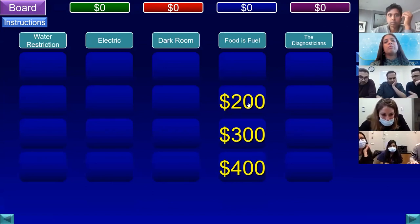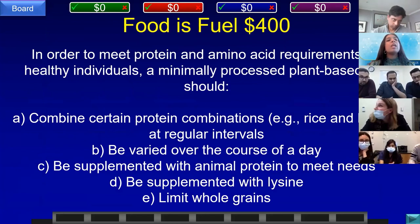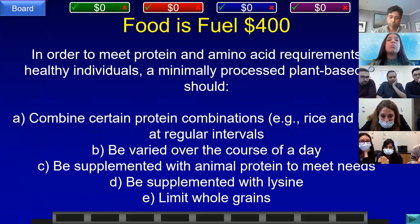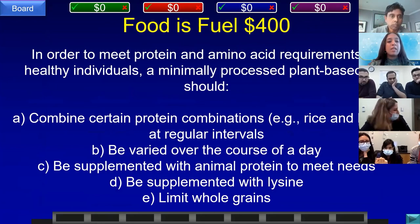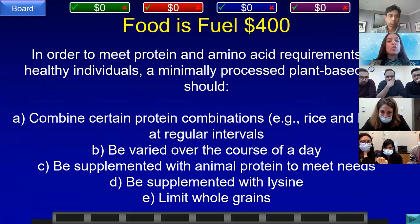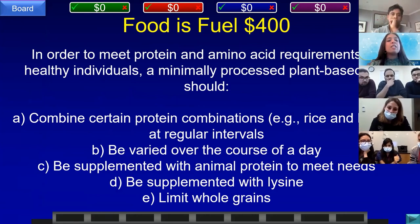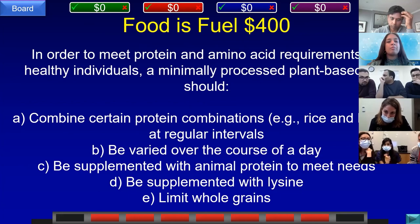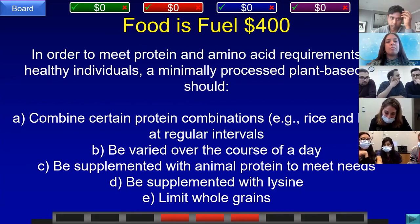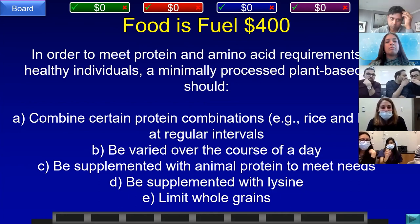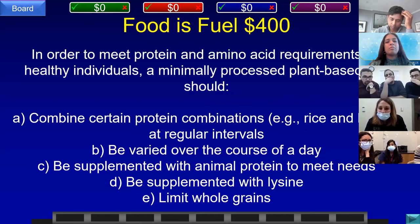Food is Fuel for 400. To meet protein and amino acid requirements for healthy individuals, a minimally processed plant-based diet should: A) combine certain protein combinations like rice and beans at regular intervals, B) be varied over the course of a day, C) be supplemented with animal protein, D) be supplemented with lysine, or E) limit whole grains. Team D, Cornell answered: what is B, be varied over the course of a day? That is correct.